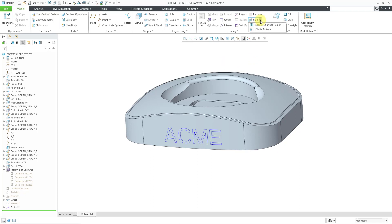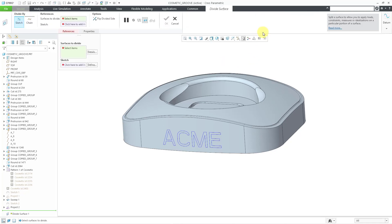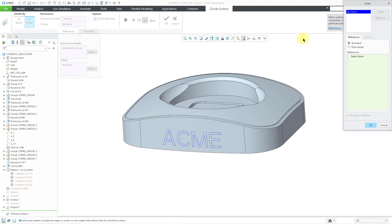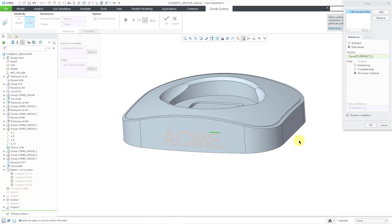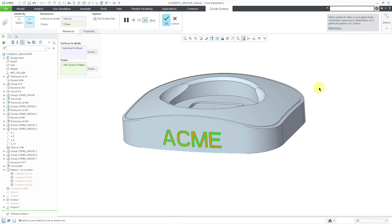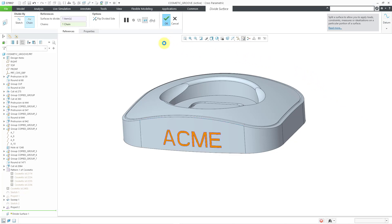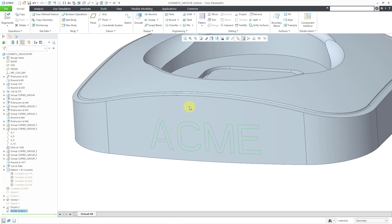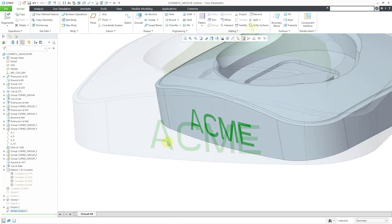Let's go to the split drop-down, divide surface, and surfaces to divide will be this one. Let's use a chain of edges. I can use the details button to use rule-based, all curves and feature, and then grab an entity from the feature. Click the OK button. And there you can see the surface that will be divided from the other one. And then I can select this surface.